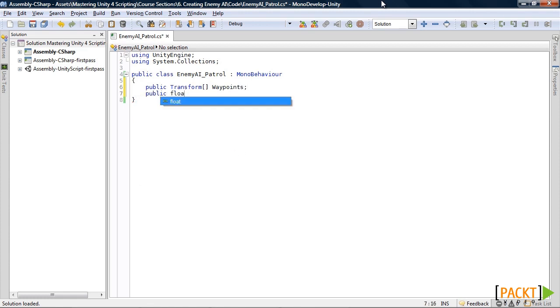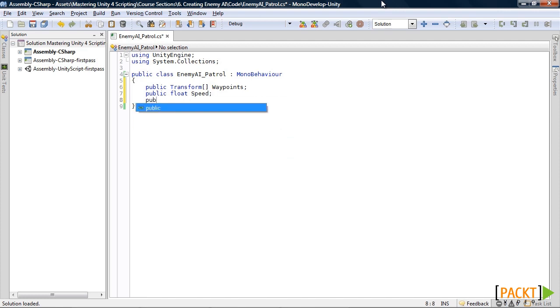Next one will be a float. Call it speed. Next one will be an int variable, an int integer variable. Call it current waypoints.